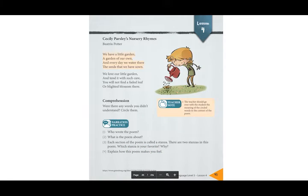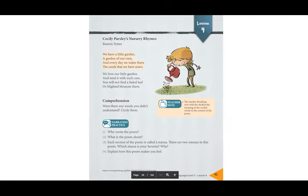Which stanza is your favourite and why? Do you like this one more or that one? I think my favourite is the first one — I like the way it sounds. Number four: explain how this poem makes you feel. For me it makes me feel happy and warm.